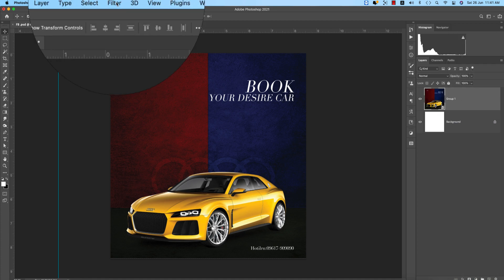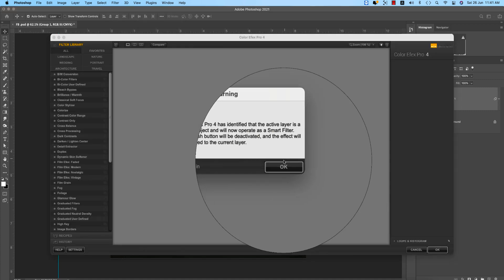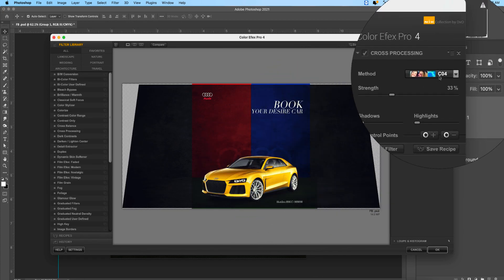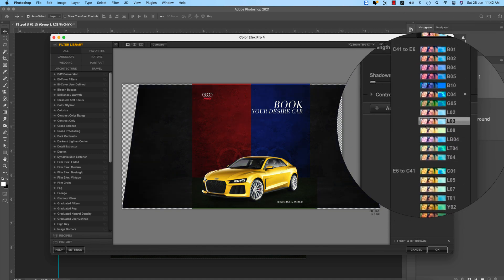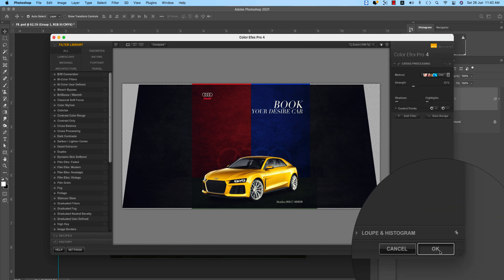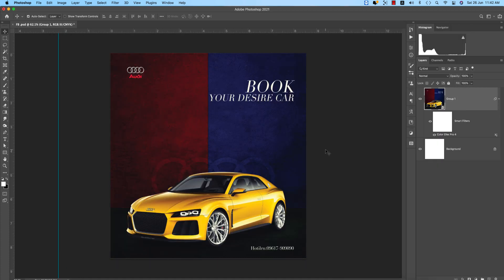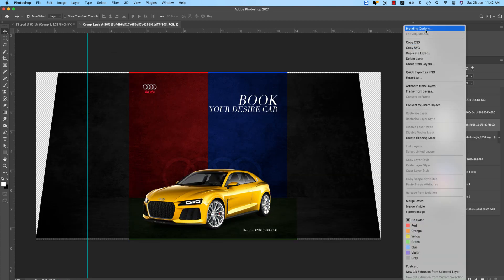After that, select all the layers and group them, converting them into a Smart Object. Apply a filter from the Nik Collection — Color FX Pro 4. Hit OK, and from there choose which preset looks most lucrative for your design. I'll use C04 and hit OK. It will take a moment to render your output.